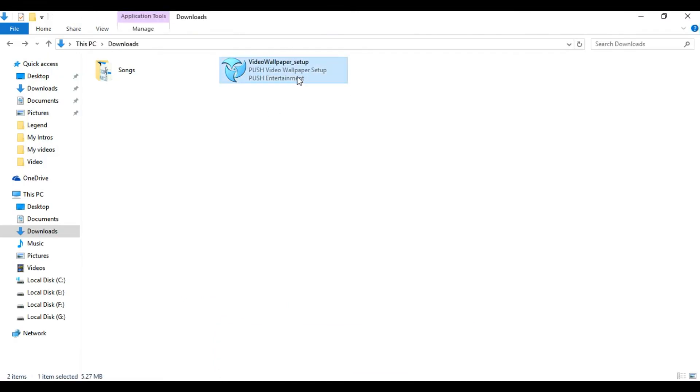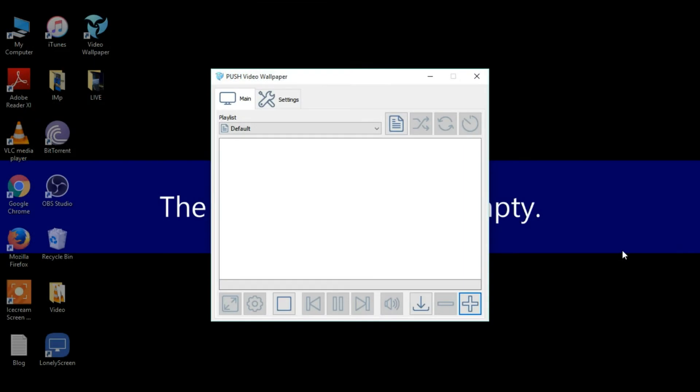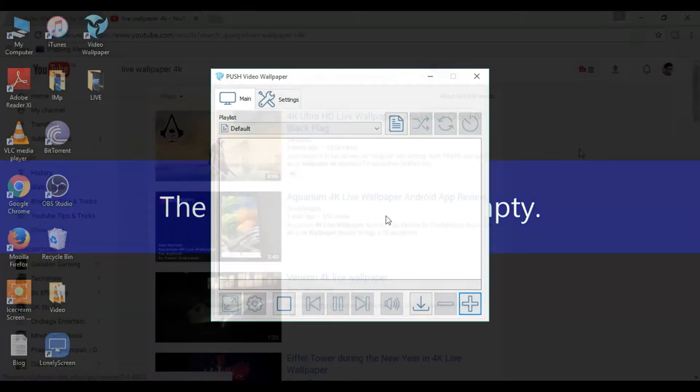Once you install you will have a window like this. Here you'll need to add your wallpaper. For that you'll need to download an mp4 video. Let me show you how to get it. Go to YouTube and search for live wallpapers 4K.